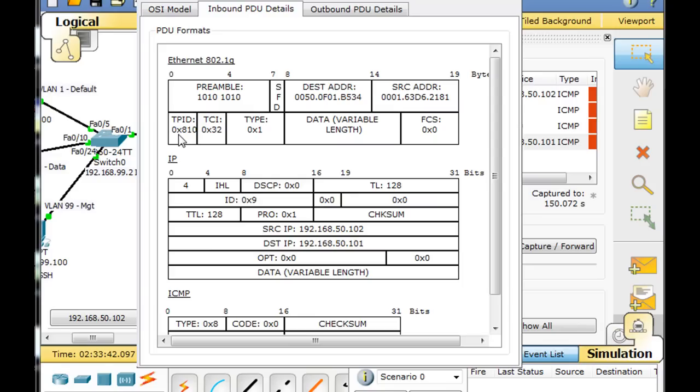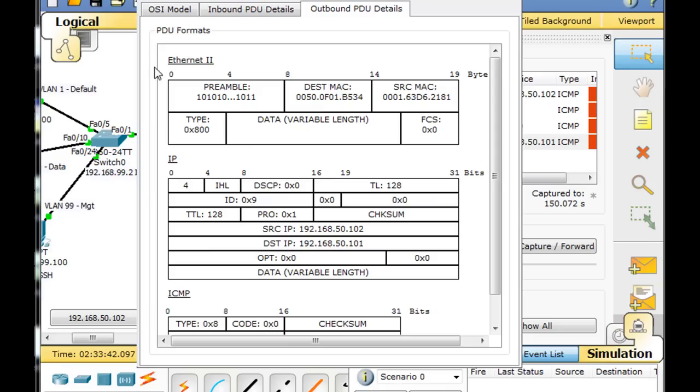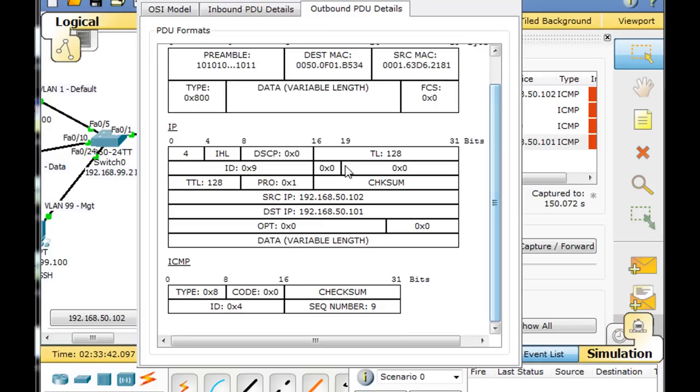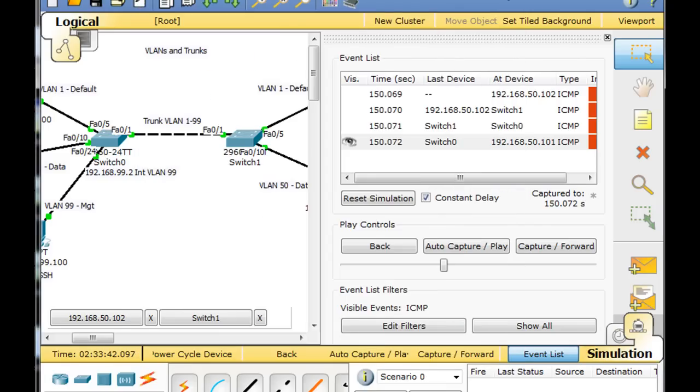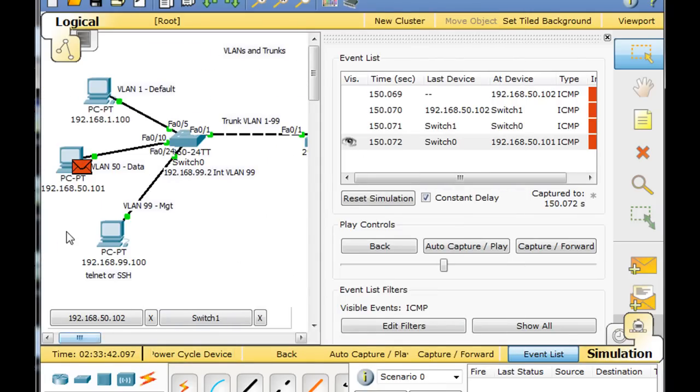And then the outbound details - you can see that as the packet gets ready to go outbound out to the client, the 802.1q has been stripped from the packet or from the frame, and now it's just an Ethernet 2 frame. There's no tag on it anymore, and just the layer 2, layer 3 information and the ping information. So that's pretty interesting. You can kind of just capture that in real time by going into simulation mode and setting up a ping.